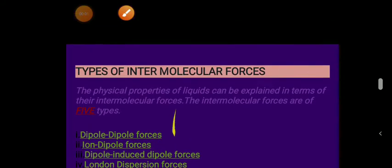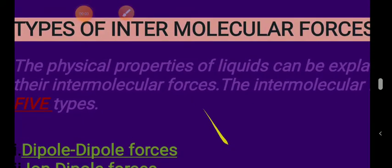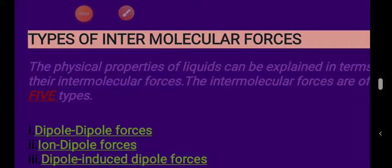Bismillah ar-Rahman ar-Rahim. Assalamu alaykum students. We have started chapter number 5 which is liquids. Previously we discussed one lecture about the KMT of liquids and different properties of liquids, including their behavior, how their molecules are arranged and so on. That was the first lecture of chapter number 5.